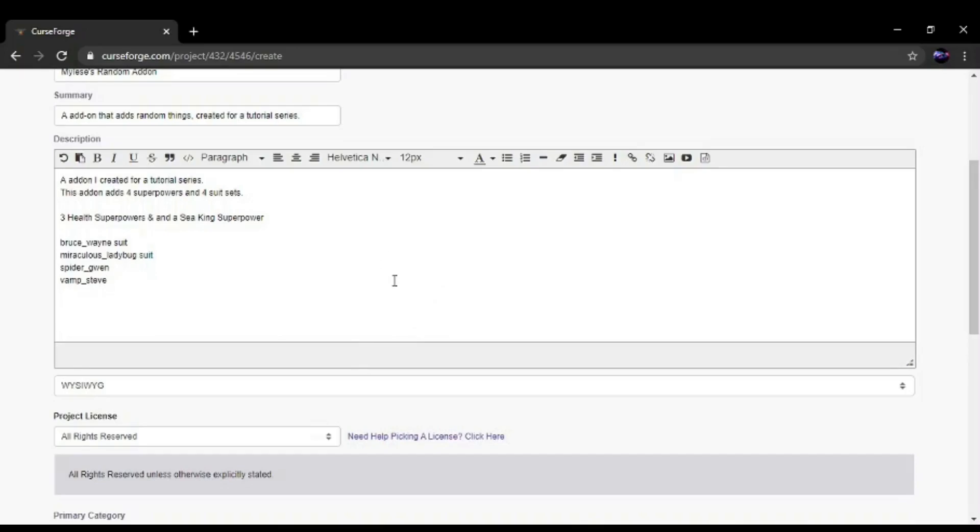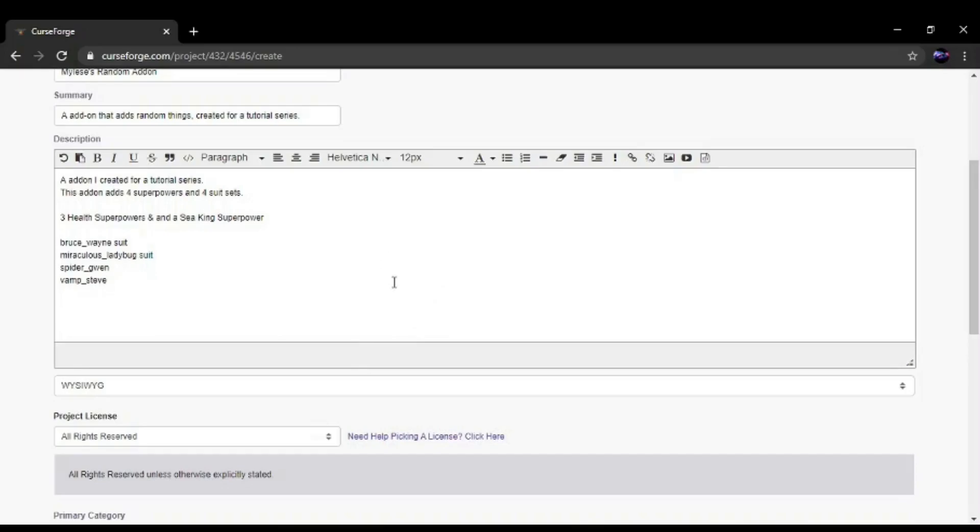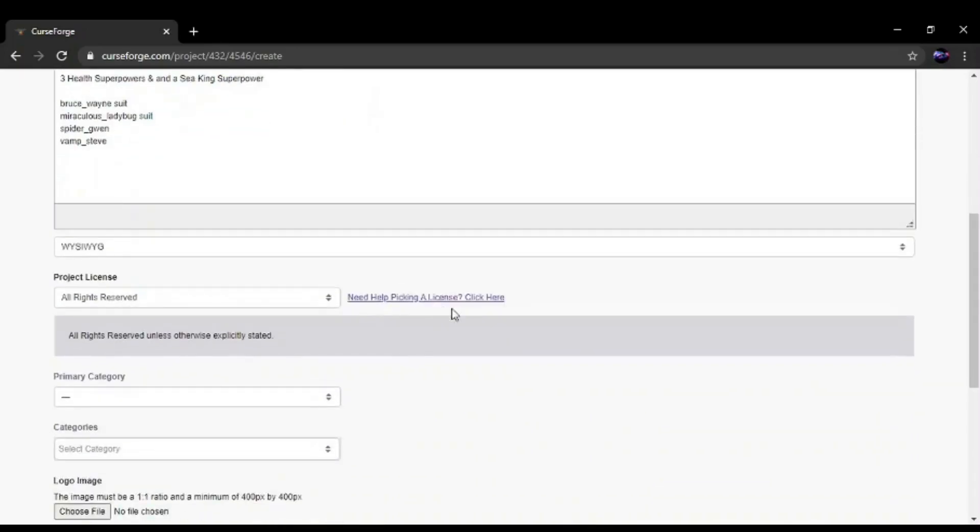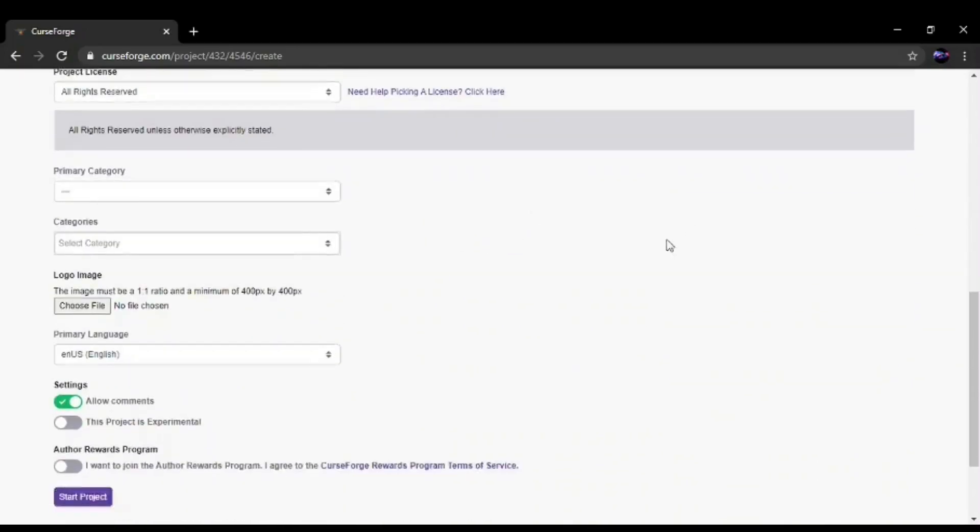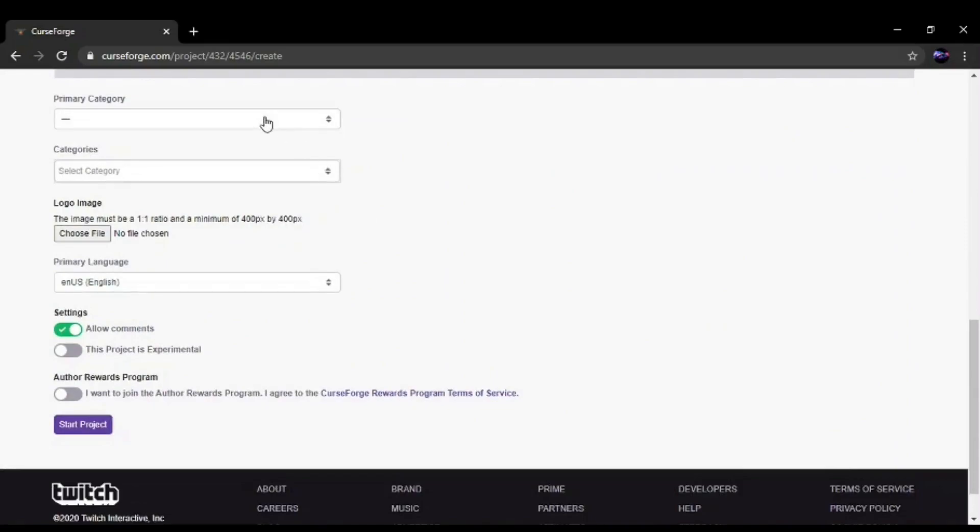Alright, once you're done with the description, you'll want to move on to the primary category.